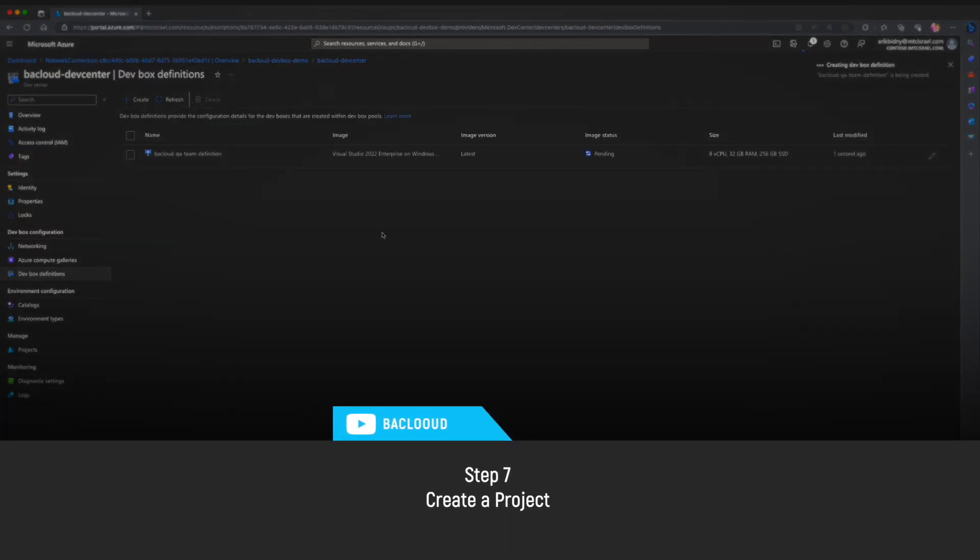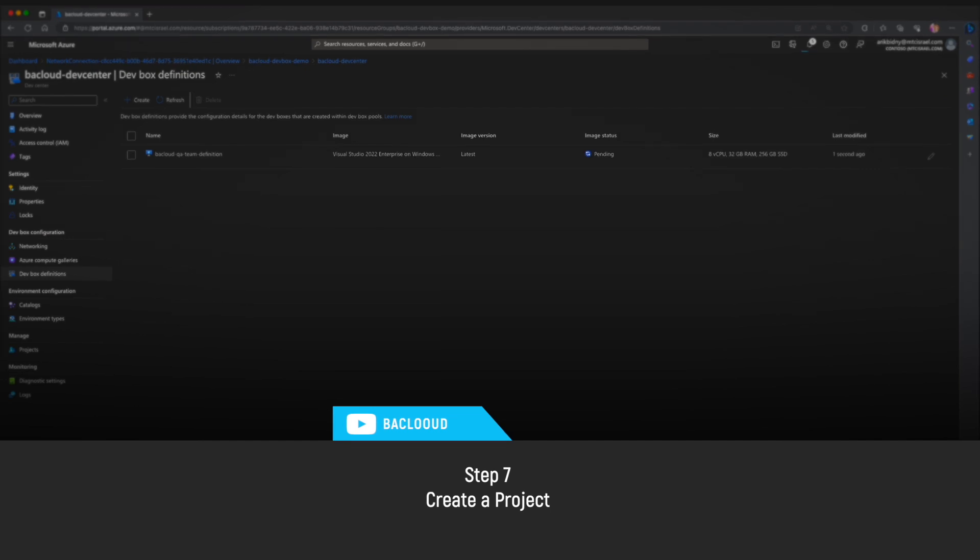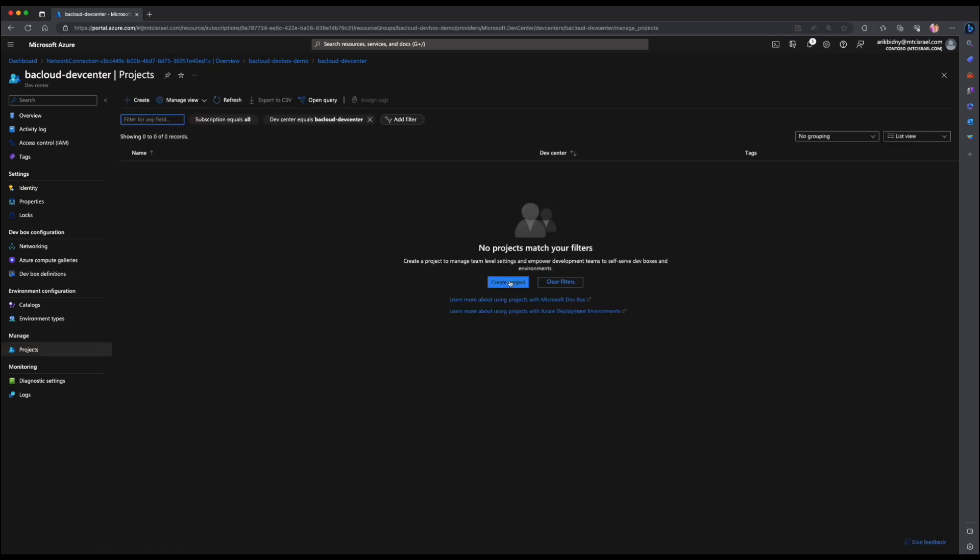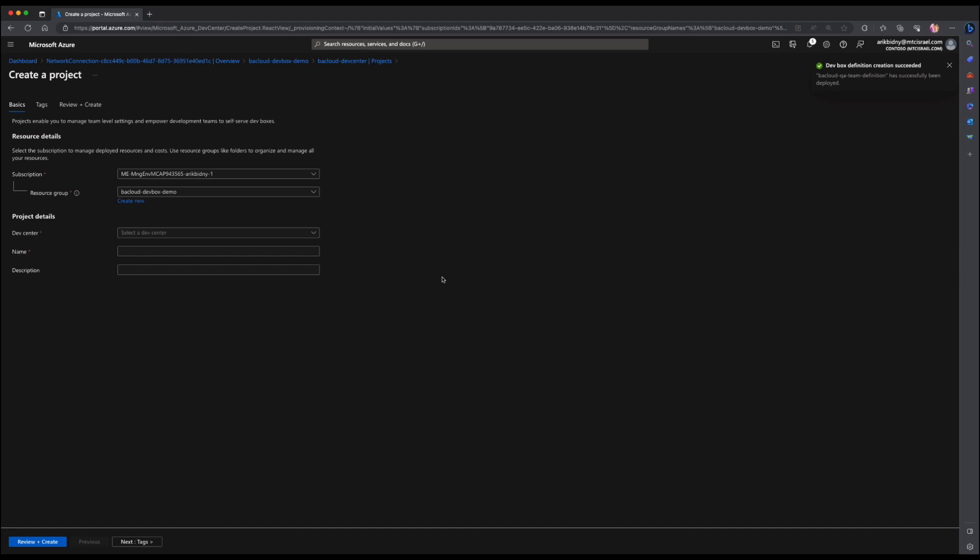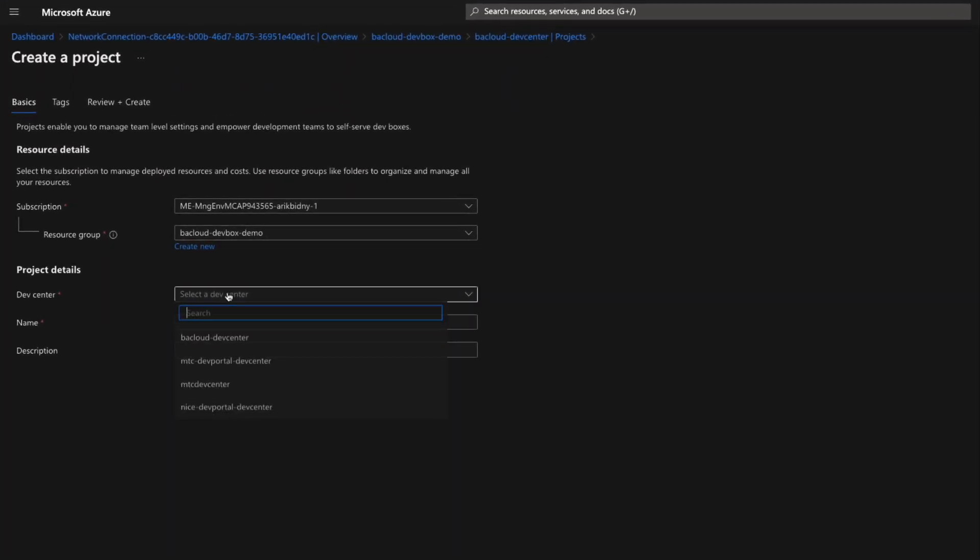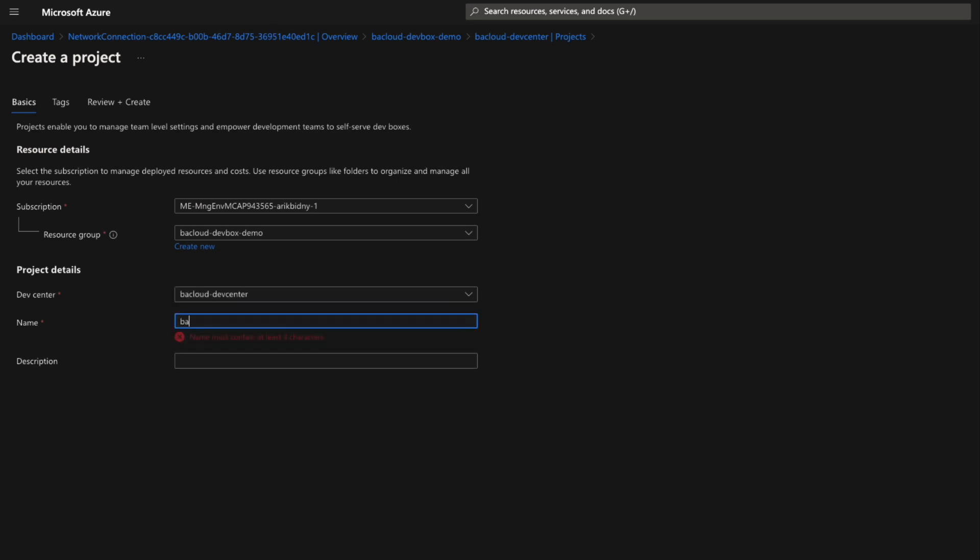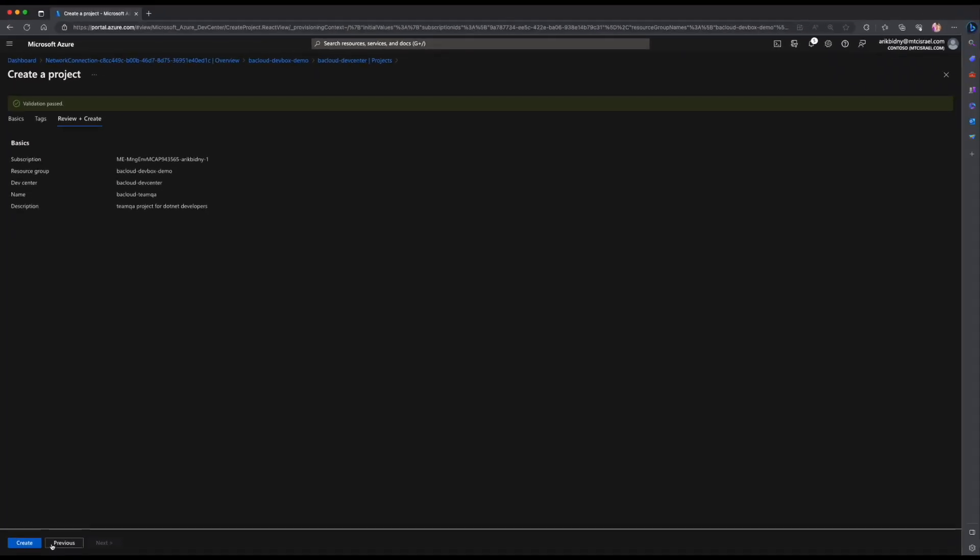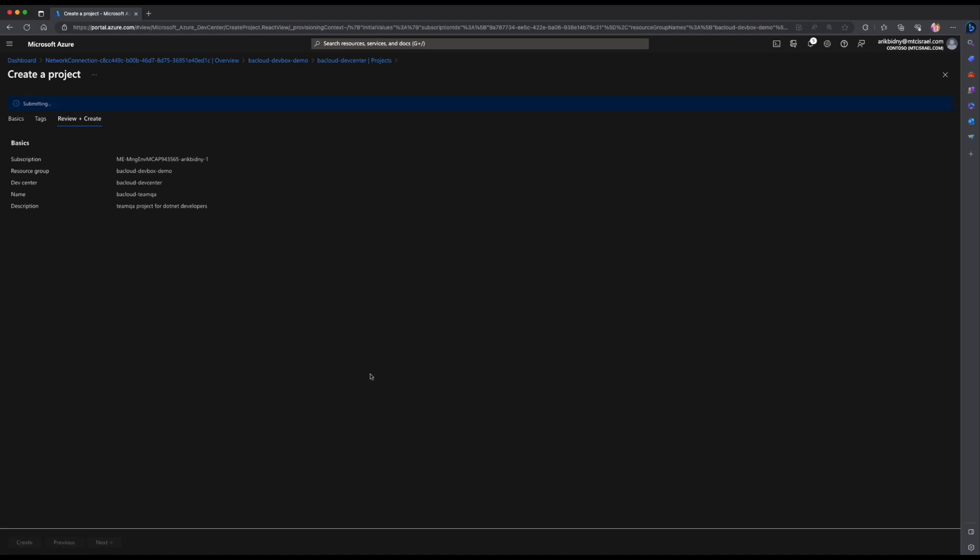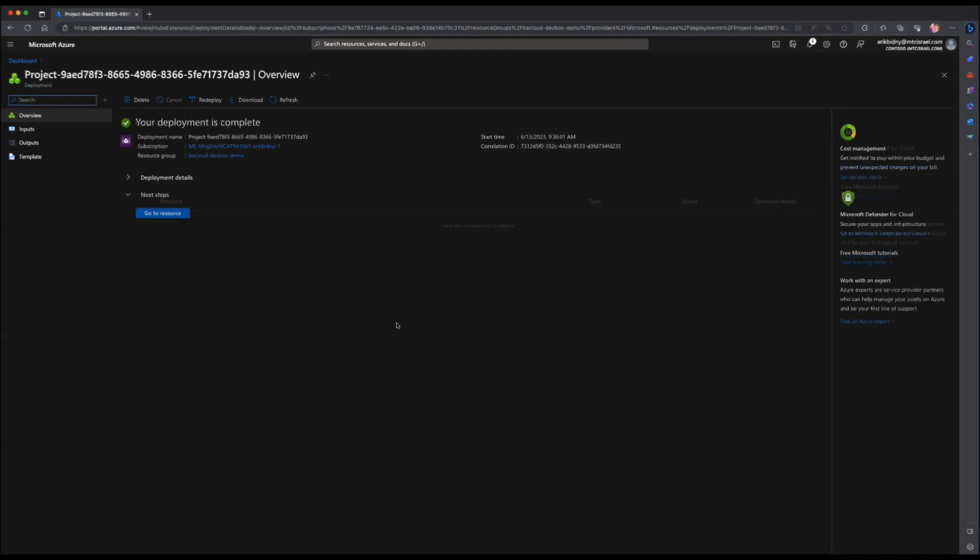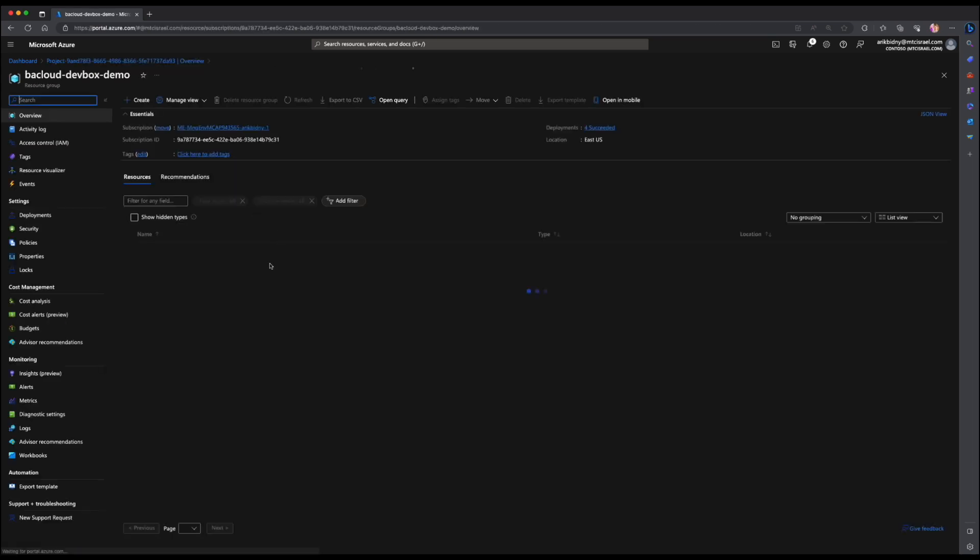Let's move to the next step and create a project. DevBox projects enable you to manage team level settings. The settings include providing access to development teams so that developers can create DevBoxes. Click the projects under manage in the left sidebar. Click create a project. Choose your DevCenter, a project name and a description and click review and create. Deployment is completed successfully. Go back to the resource group.